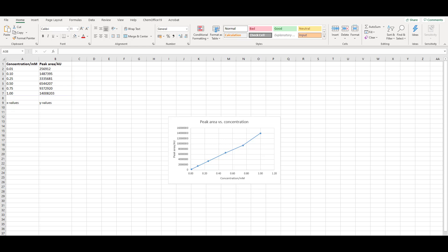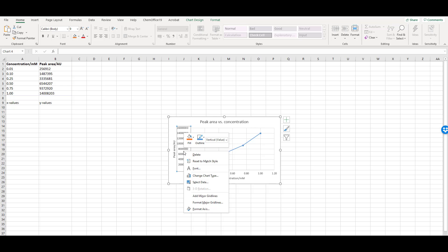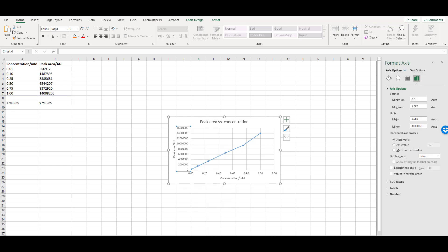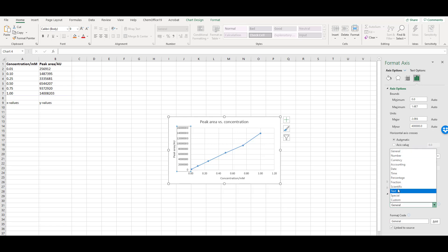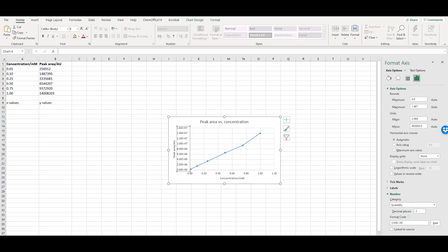As the peak area values are large, we can also put these into scientific notation to simplify the labels. Click on the axis, and a box appears around the axis labels. Right-click in this box and select Format Axis. Expand the Number section in the Axis Options window, and under Category, select Scientific. You can specify how many decimal places to display, in this case two is fine.